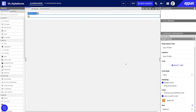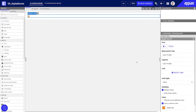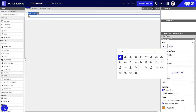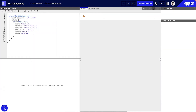The rich text icon function for styled icons takes in parameters that allow you to configure an icon's size, color, link, and link style. You also have the option to add alternative text or a caption for mouse overs. You can make these changes in design mode using the configuration panel or in expression mode directly.